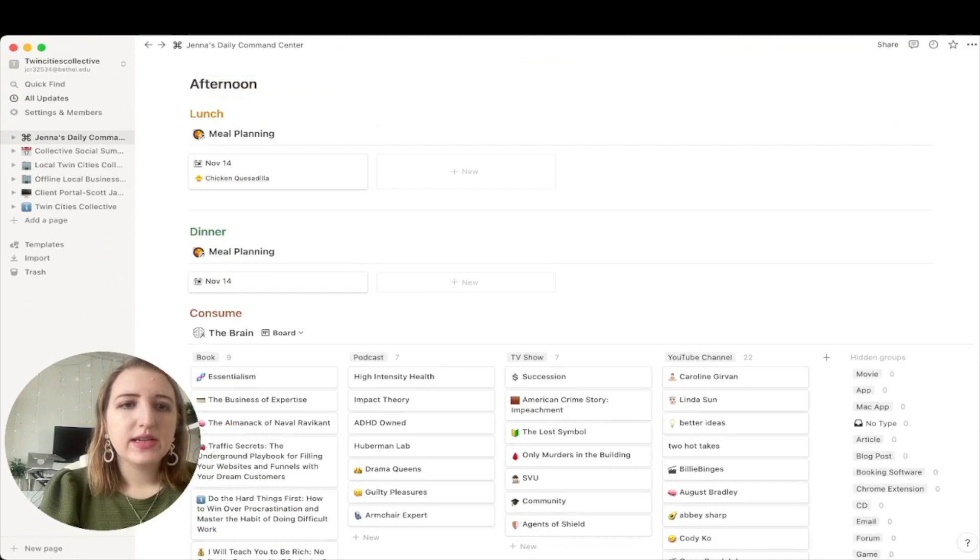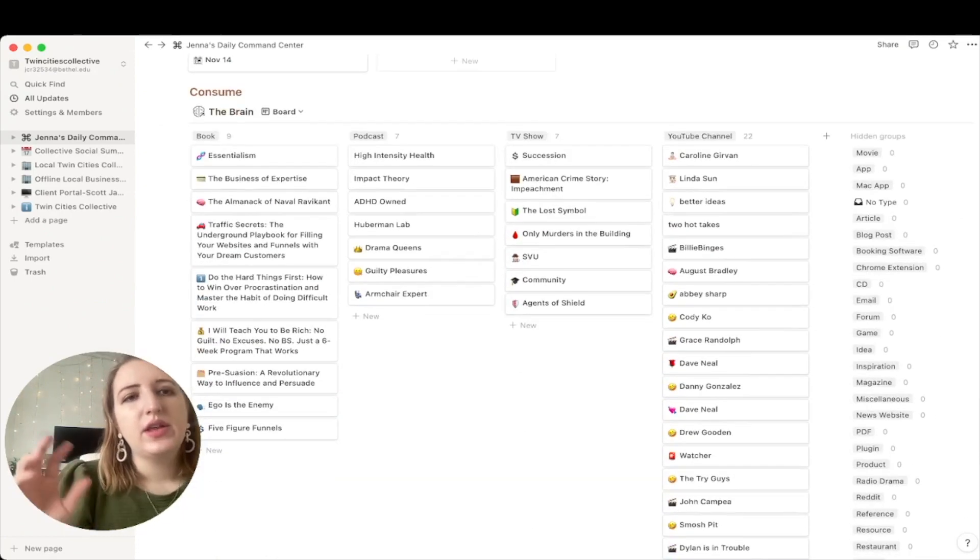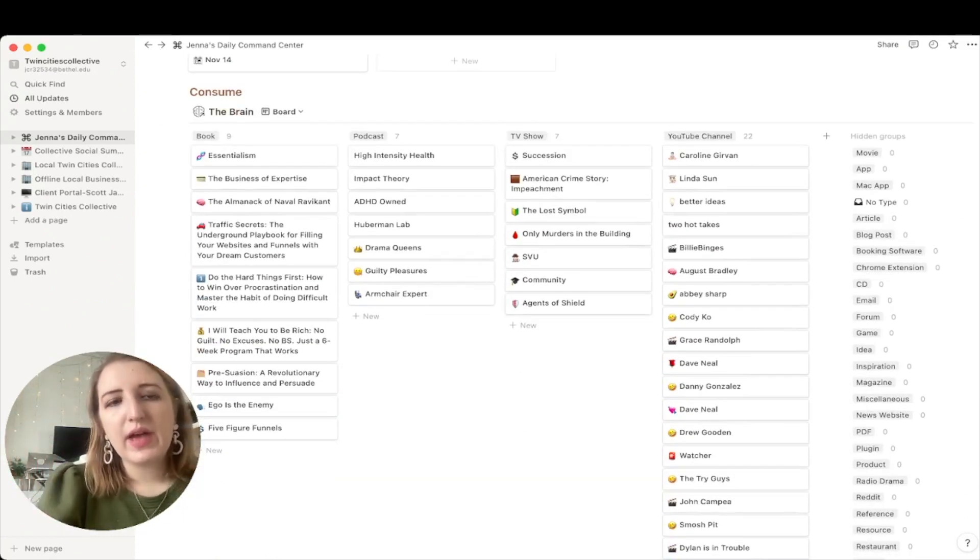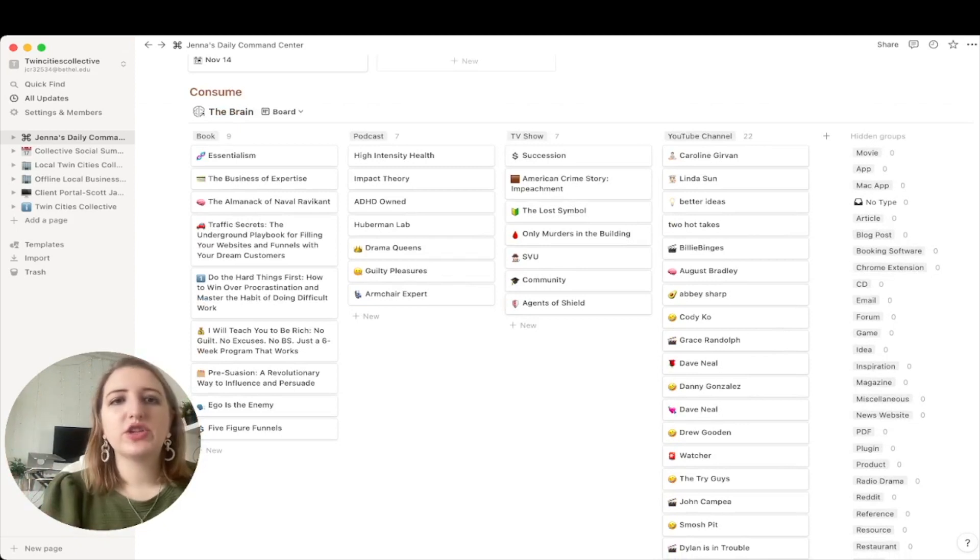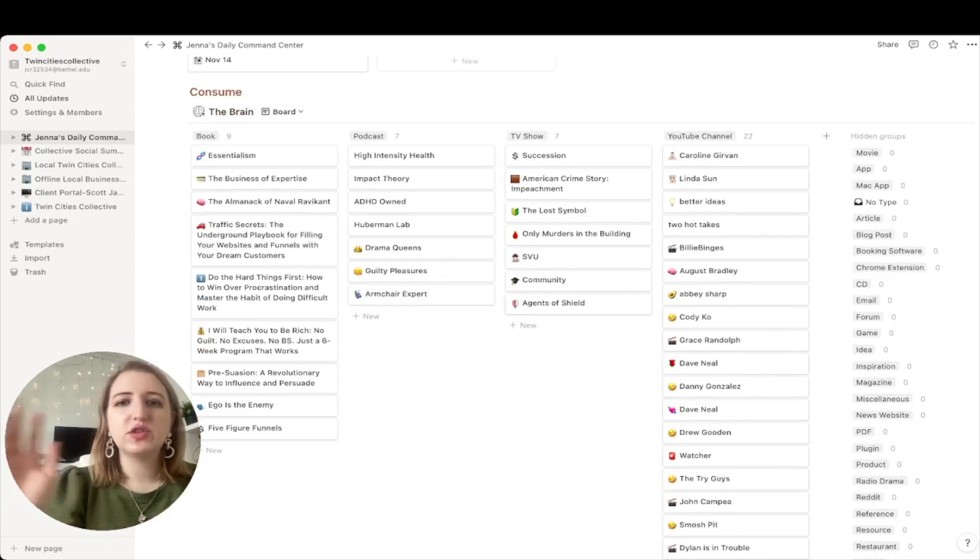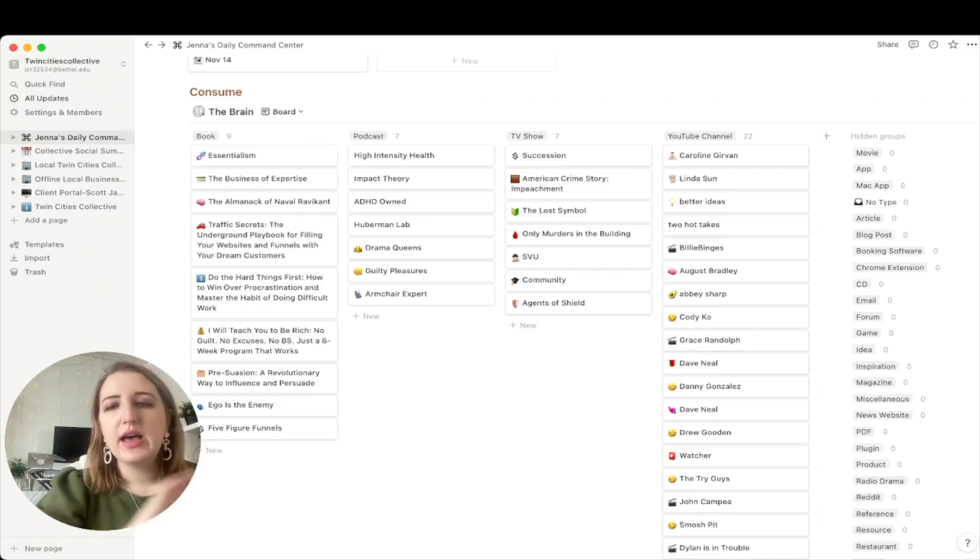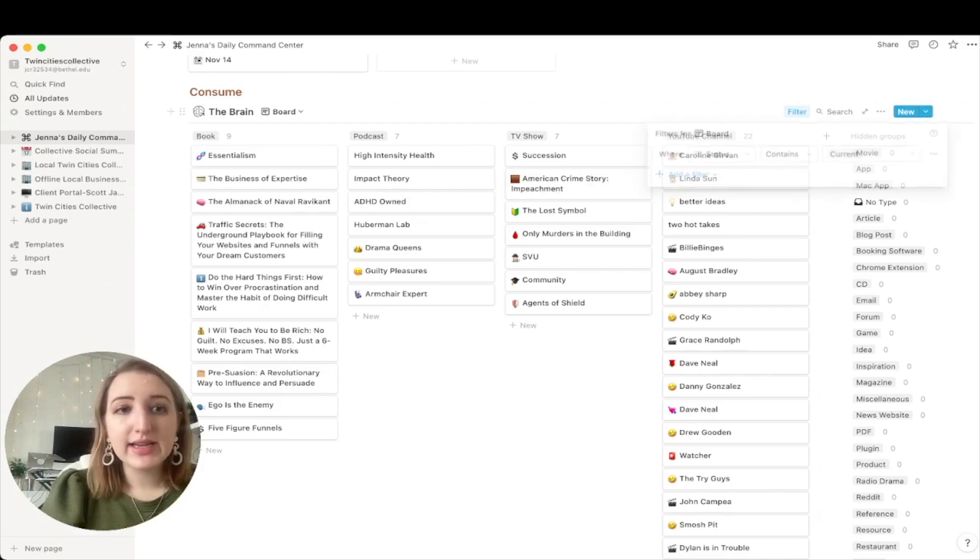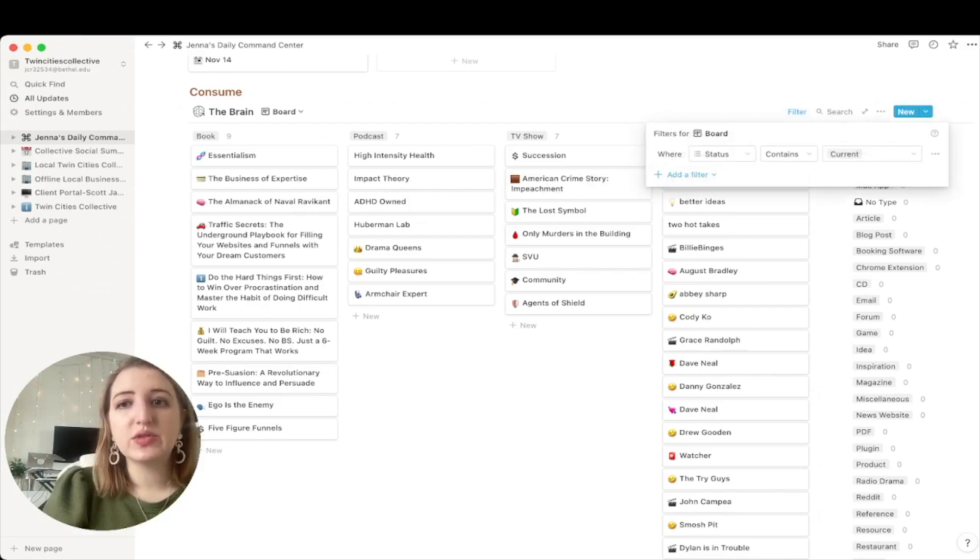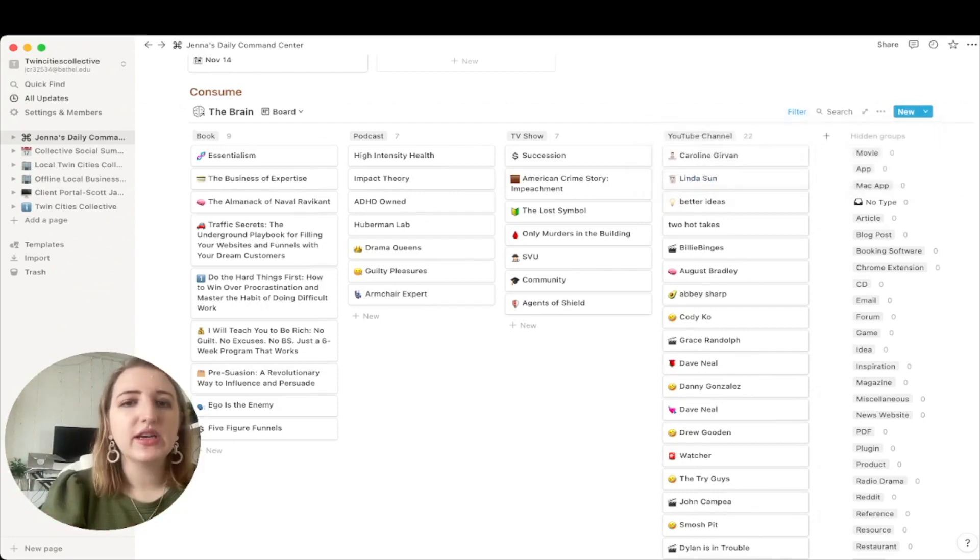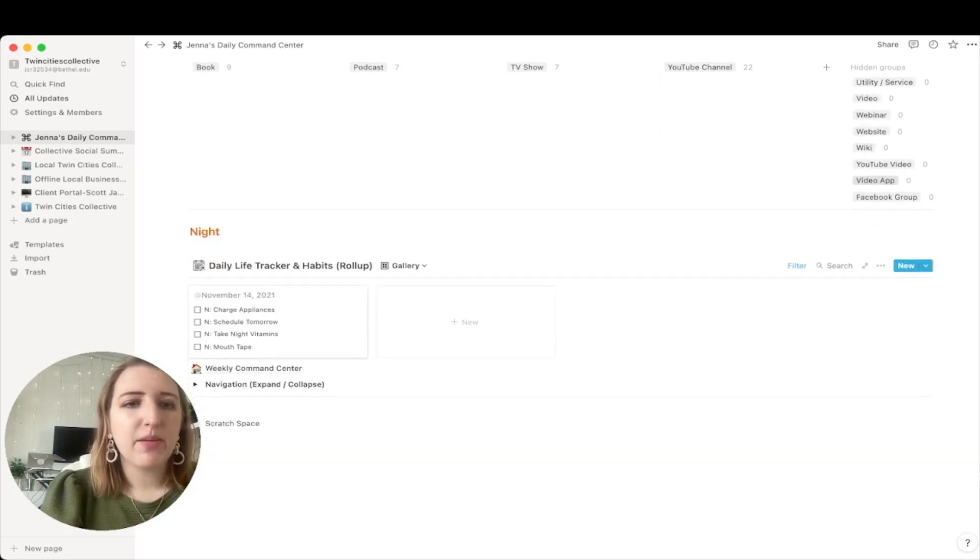And then down here I have the, so after work is over, if I want to watch a YouTube video or I have a podcast, these are kind of what I'm currently watching TV shows, YouTube channels, books I'm reading, kind of basically my current consumption. And all of these are filtered from my brain database into the status being current. So it's all the different things I'm watching, or maybe I have to catch up on. And those change obviously like almost daily.